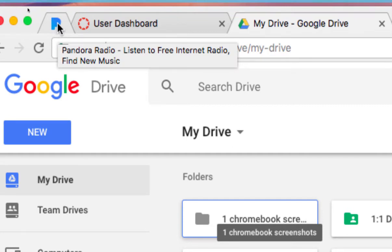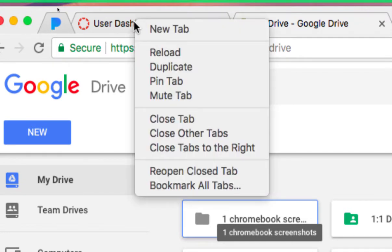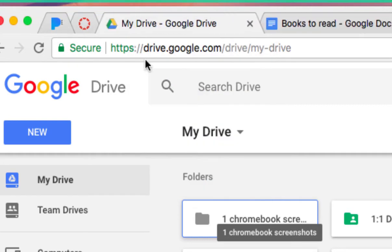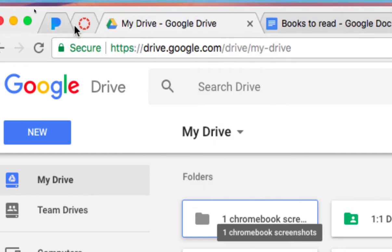And I can do that with more than one tab. Let's just do the one next to it to show you. The user dashboard. Click on that. Click pin tab. And it closes that tab. Leaves the other ones with the X. So I can't accidentally close these.